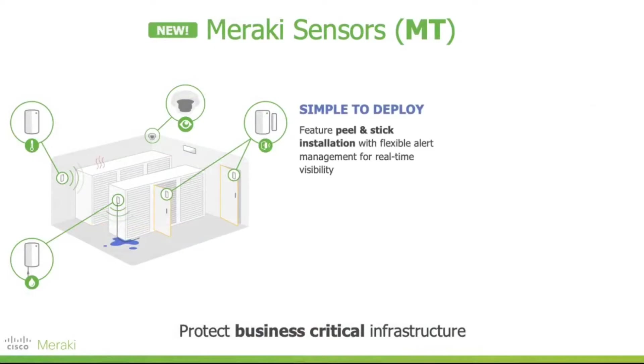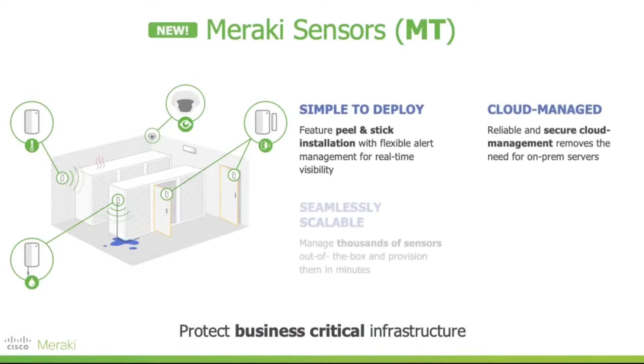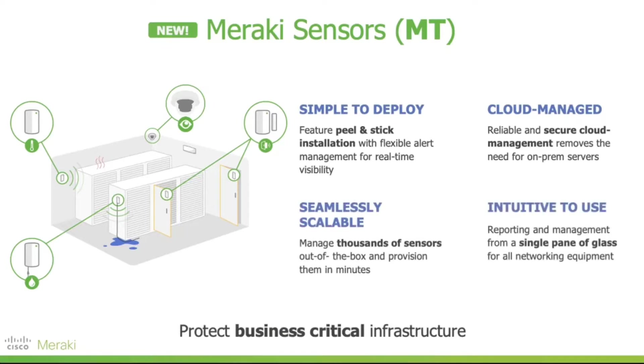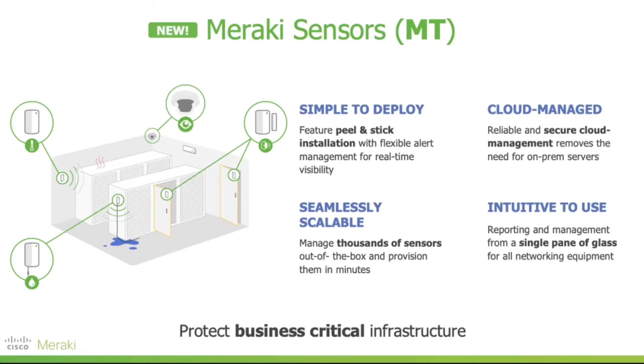As we have discussed before, Meraki MT sensors come with the basic design principles of any Meraki IT product in our product stack. They're very simple to deploy, requiring minimal tooling for you to set them up physically in your environment. They're managed by the same cloud-based infrastructure that has made us incredibly successful. They are also seamlessly scalable. You could have thousands of sensors deployed in a single Meraki organization. And they're also very simple to use, leveraging the Meraki dashboard for things like zero-touch deployment and flexible alerting and all kinds of things.